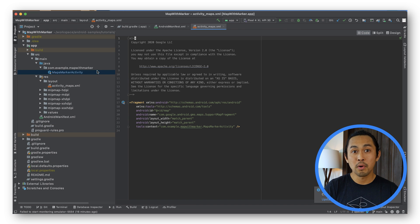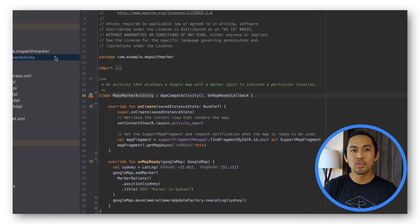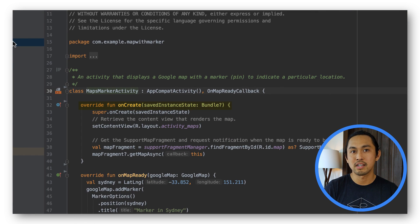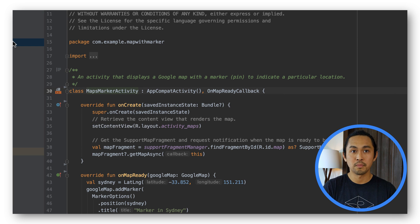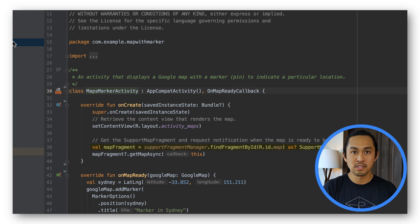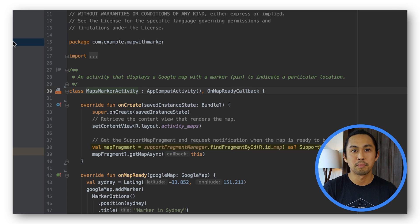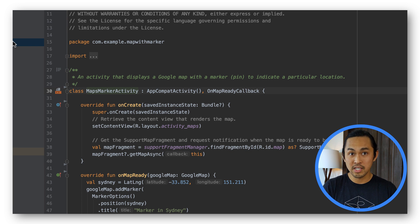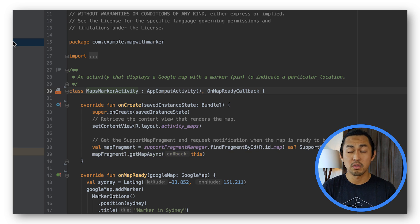Next, open the maps marker activity file. In the onCreate method of this activity, the activity maps layout file is set as the content view. The support map fragment reference is then obtained by calling support fragment manager dot find fragment by ID. Once a reference is obtained, the get map async method is then used to later obtain a reference to the Google Map object.